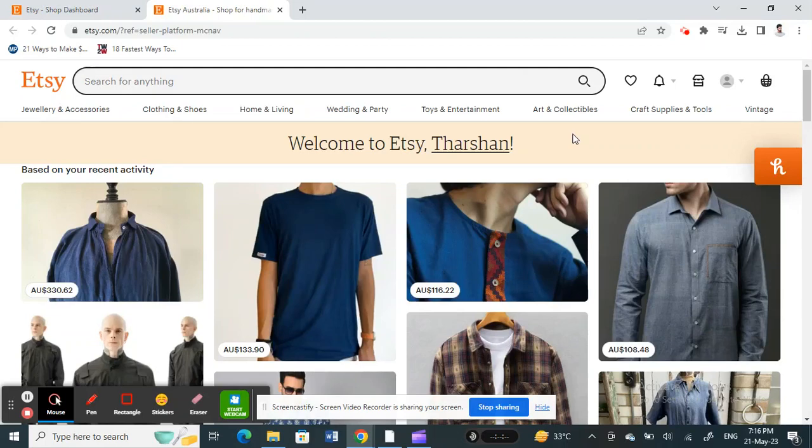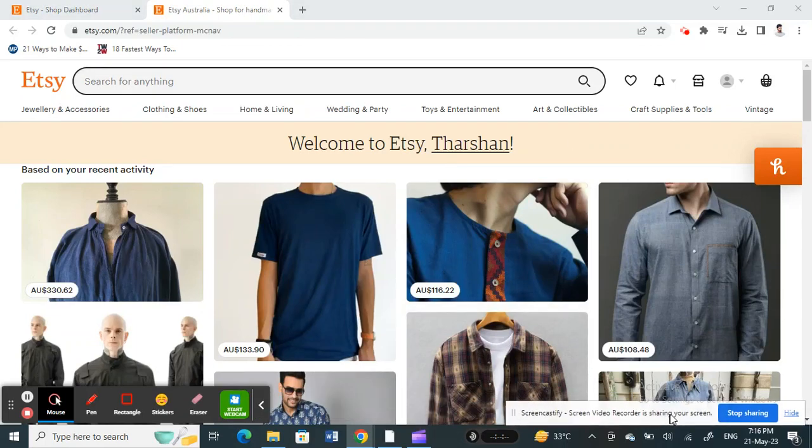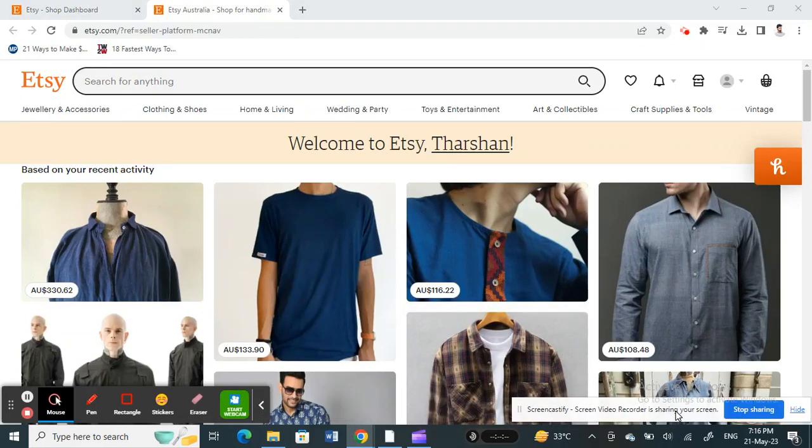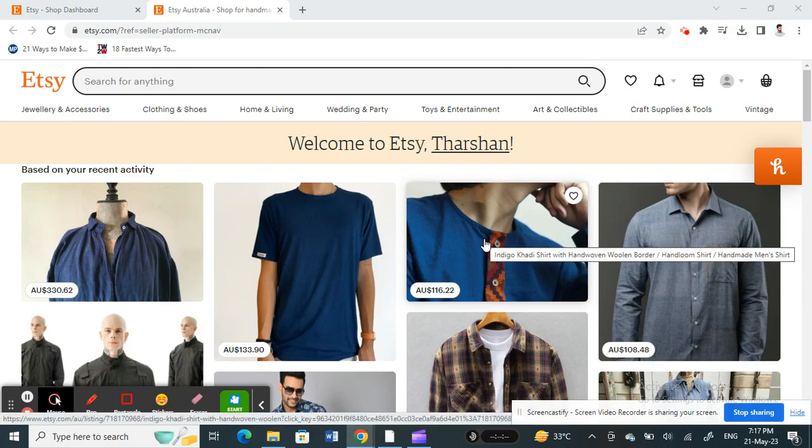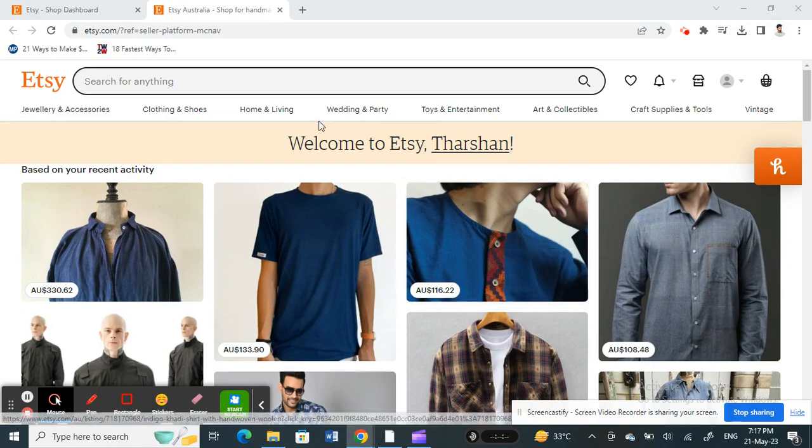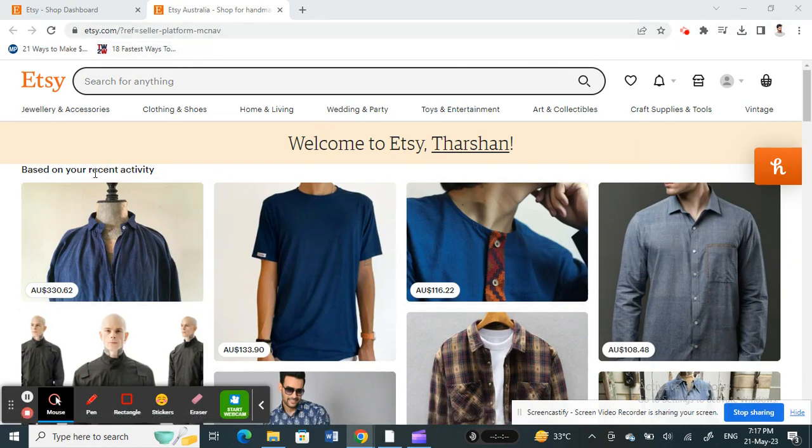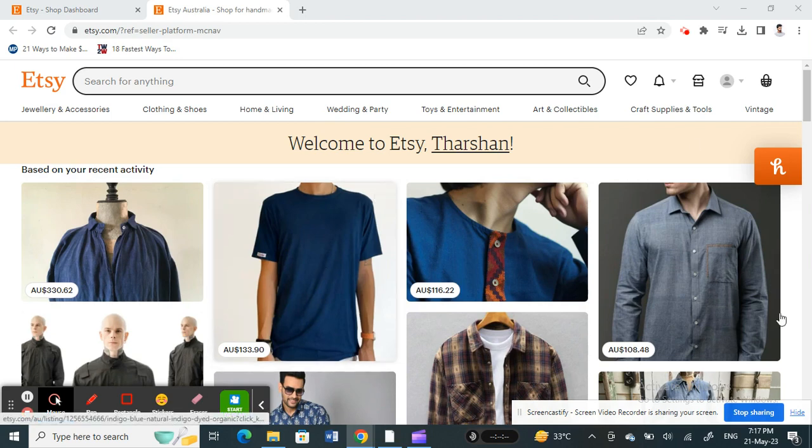Hello everyone, welcome to our channel. Today in this tutorial, I'm going to quickly show you how to change your bank account in Etsy. Let's get into the video. Firstly, open up Etsy and log into your account.